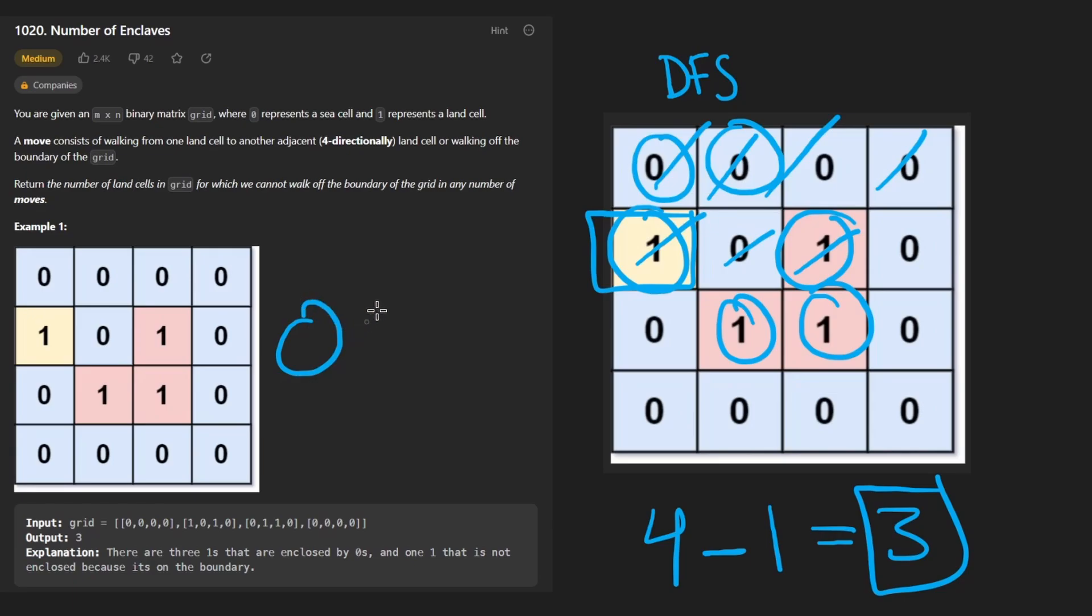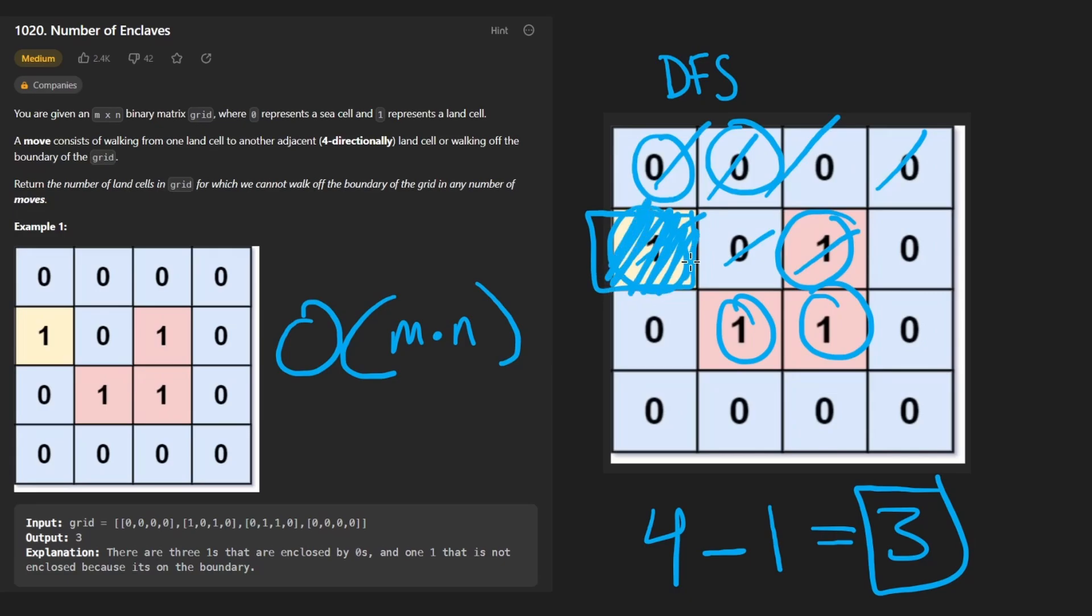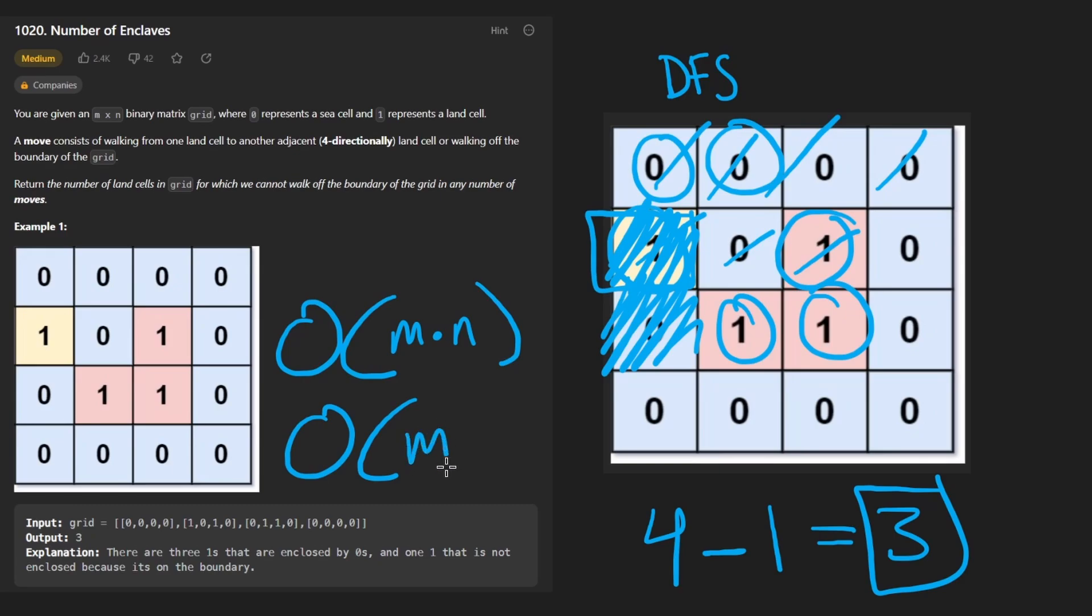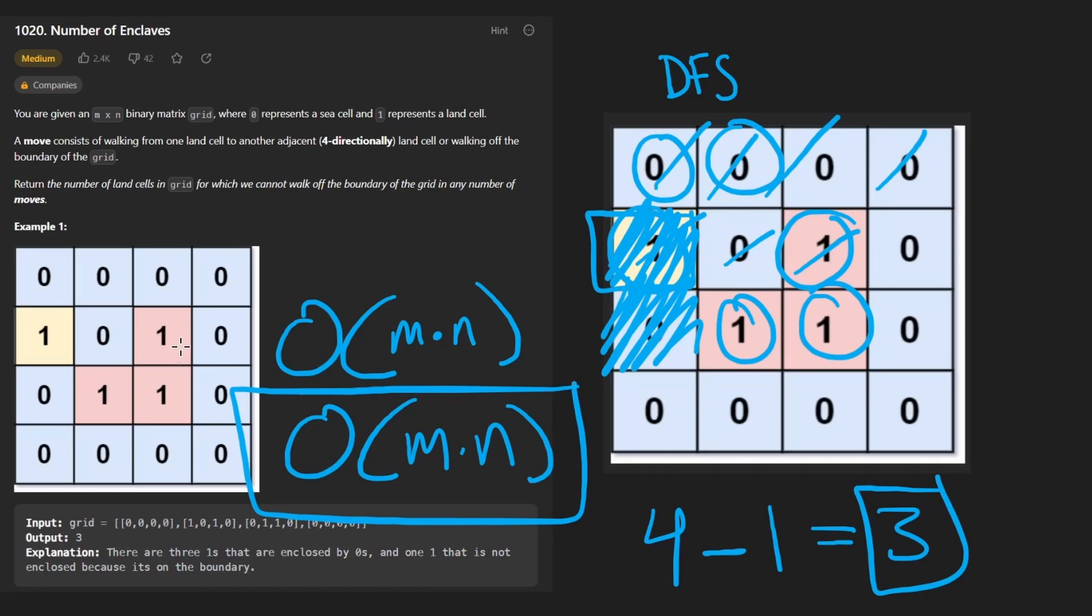So overall, the time complexity is going to be the size of the grid, which in this case is M times N. And when we do run the DFS, we definitely don't want to have to visit the same position twice, like the same island twice that is bordering the perimeter. So we are going to have a visit hash set that I'm going to create. And in the worst case, the size of it could be the size of the grid. I will point out, though, that I'm assuming that we can't modify the input grid.